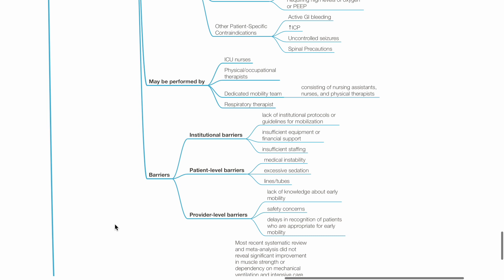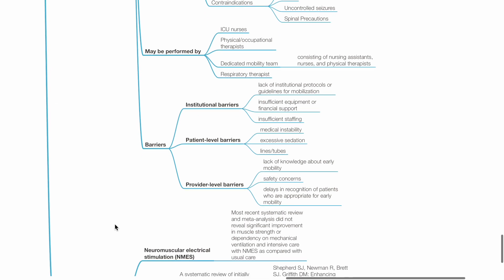Barriers to early mobilization include institutional, patient level and provider level barriers. Institutional barriers include lack of institutional protocols or guidelines for mobilization, insufficient equipment or financial support, and insufficient staffing. Patient level barriers include medical instability, excessive sedation, lines and tubes. Provider level barriers include lack of knowledge about early mobility, safety concerns, and delays in recognition of patients who are appropriate for early mobility.